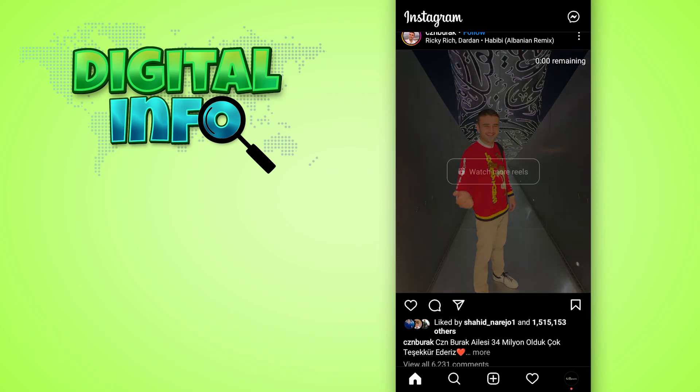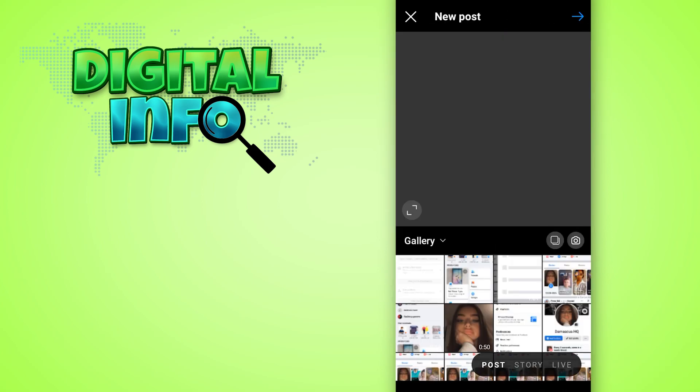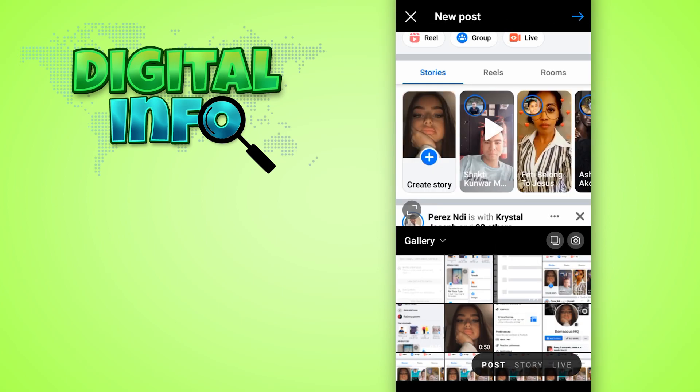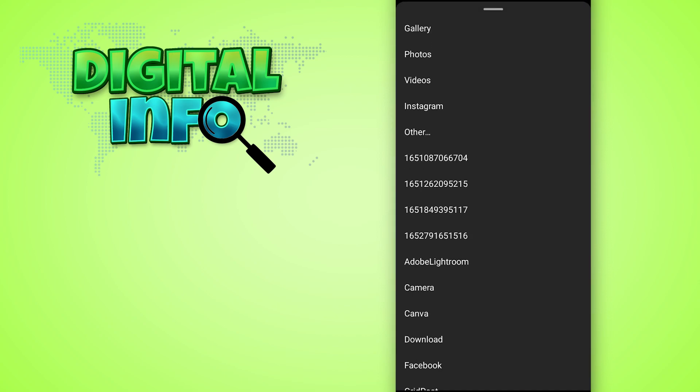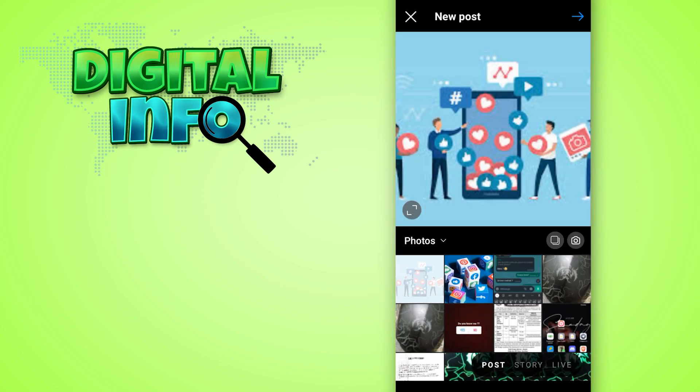First of all, you have to login to your Instagram account, then click on the plus icon at the bottom of your screen. In this section, simply click on gallery and then click on photos.